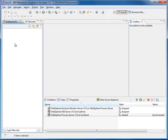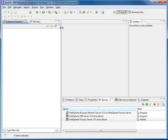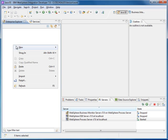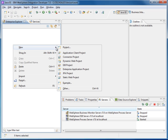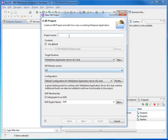Inside the Enterprise Explorer navigation, click on the empty space and then select New and click on EJB Project. We need an EJB project to create a stateless session bean. I am going to select EJB Project and give it a name — I will call this tutorial EJB.